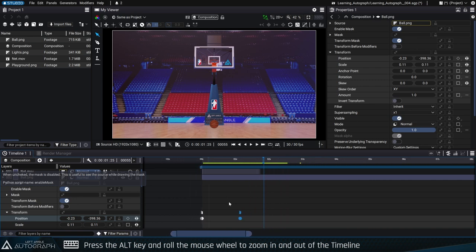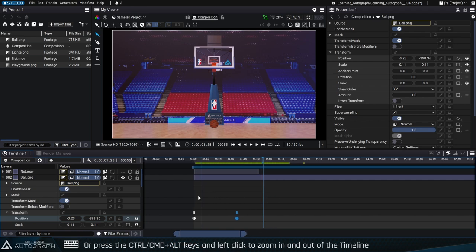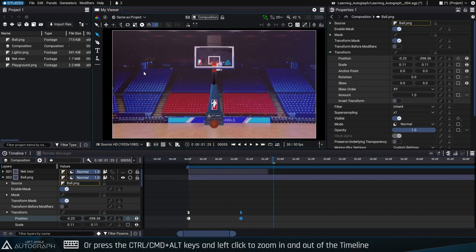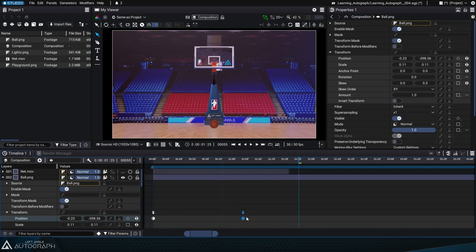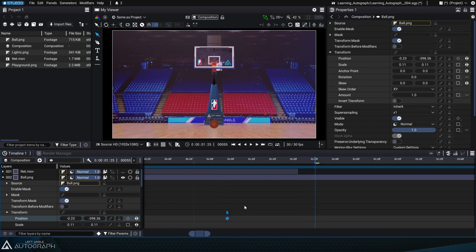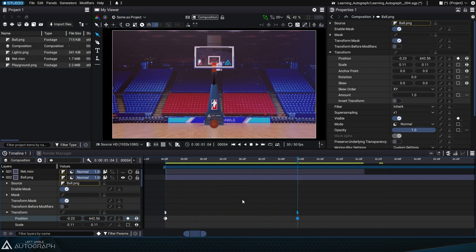To zoom in with more precision, you can also press the Alt and Control or Command keys while clicking with the left mouse button. While zooming in and out, the playhead will be used as a reference point, just like how the mouse is used as a reference point when zooming in the viewer.